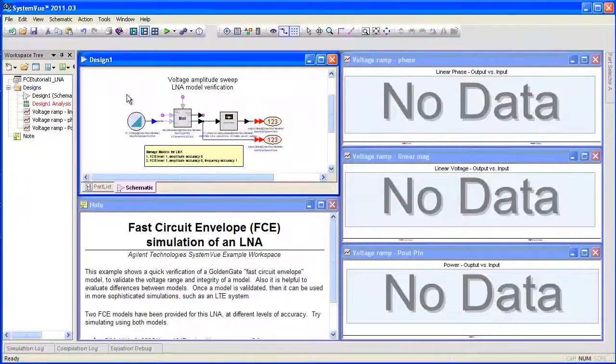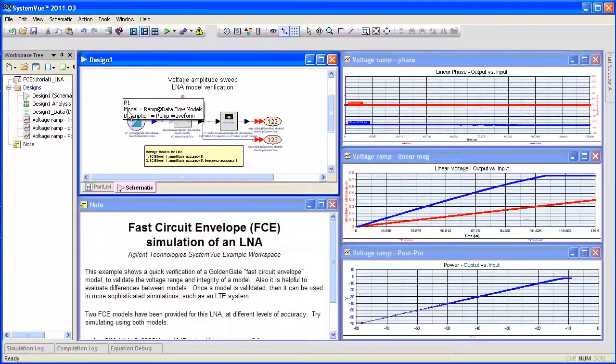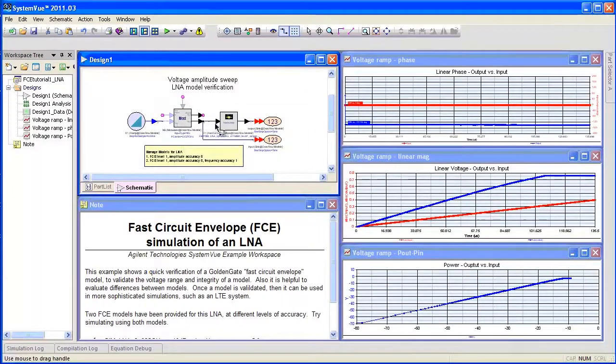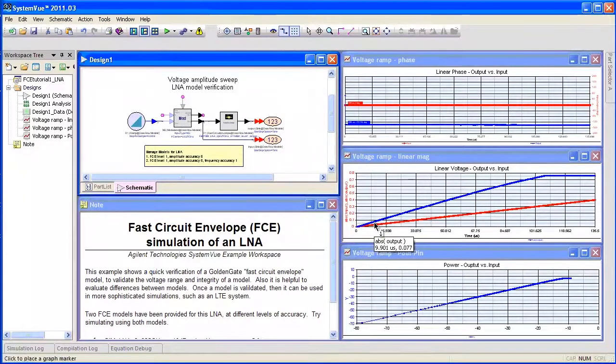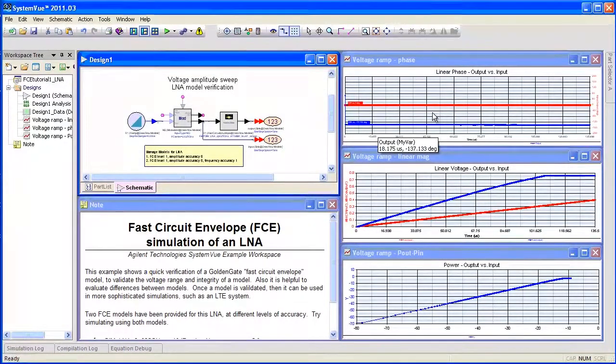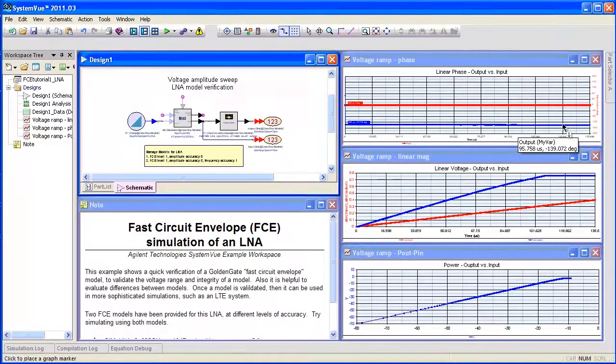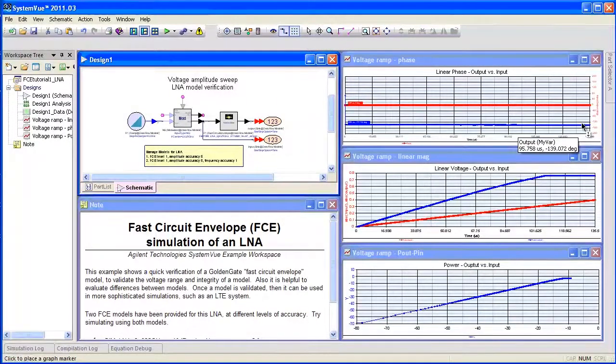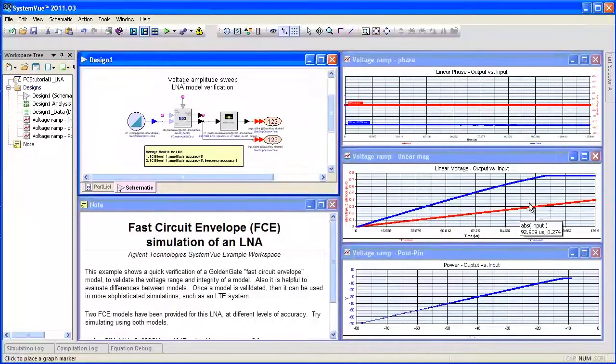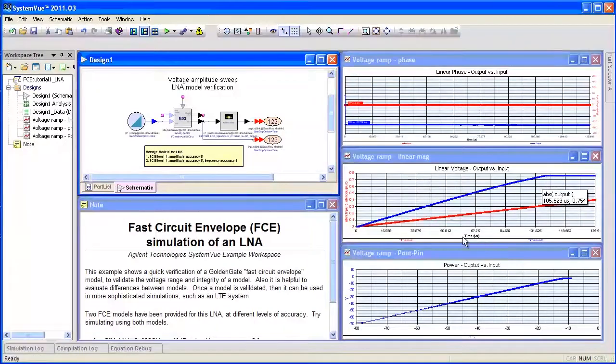Back in SystemVue, if I simulate this, you can see that I have a voltage ramp. That voltage ramp is modulated and that becomes effectively a power sweep. If I look at the gain in phase versus power, I can see that I have about 2 degrees of AM to PM, and as I ramp the input voltage level, the output voltage level clips.